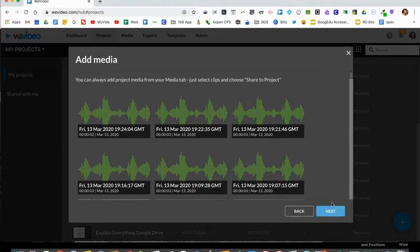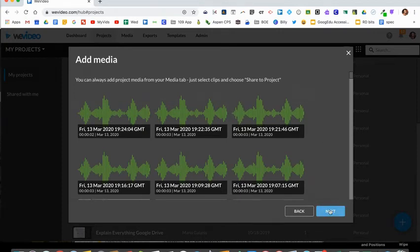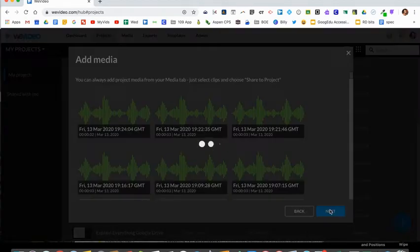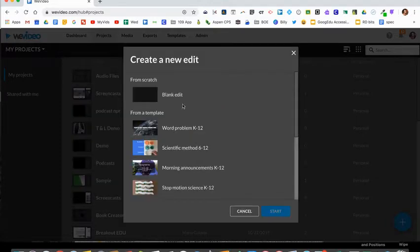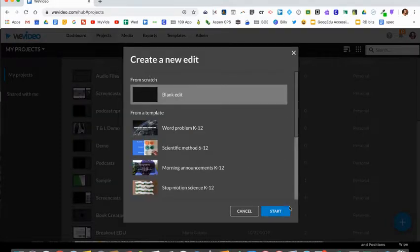Click next. You can skip this part where it asks you to add media. Click next and then you'll create video. Select from scratch blank edit and then click start.